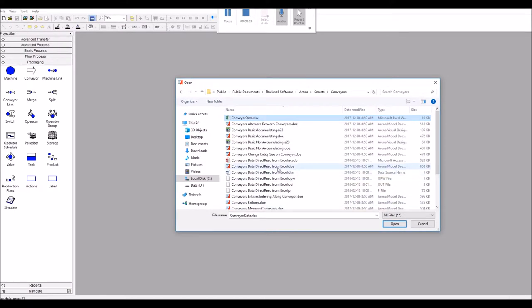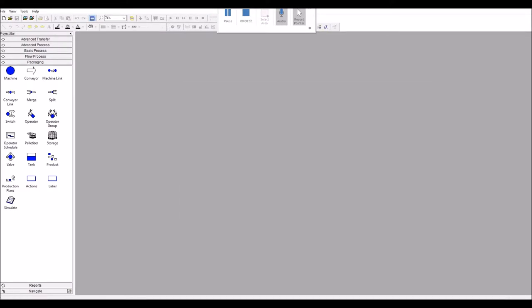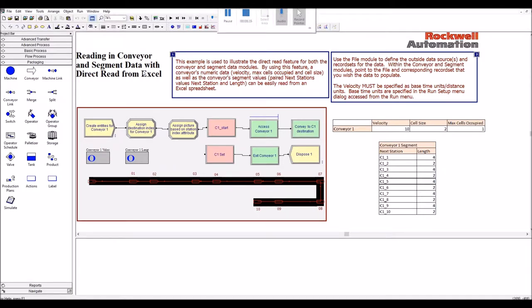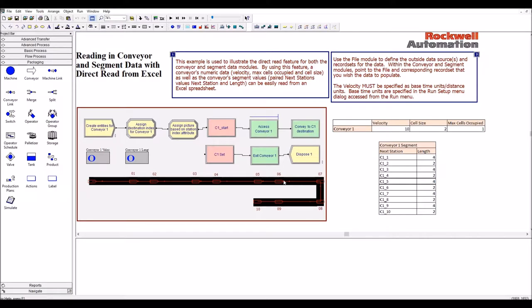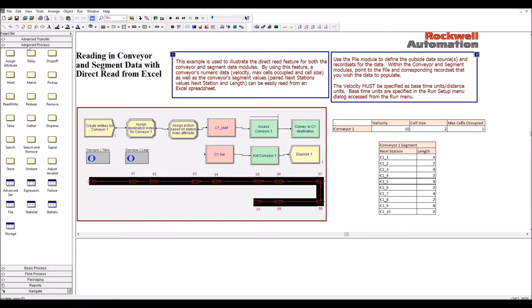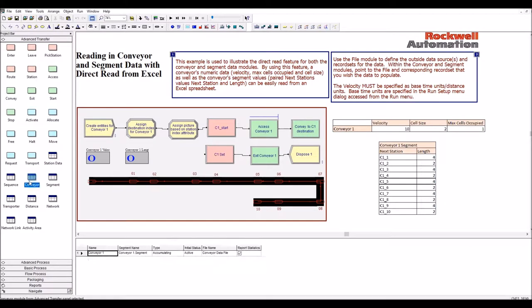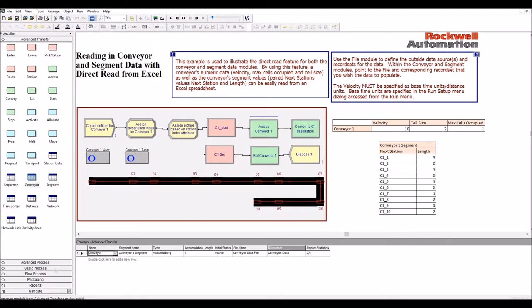So let's open the model, conveyor data direct read from Excel. So this model features one straight, one linear conveyor with a curve here in the animation, so that there actually are 11 stations, so 10 segments animated here. And that conveyor is defined, of course, in the advanced transfer panel.